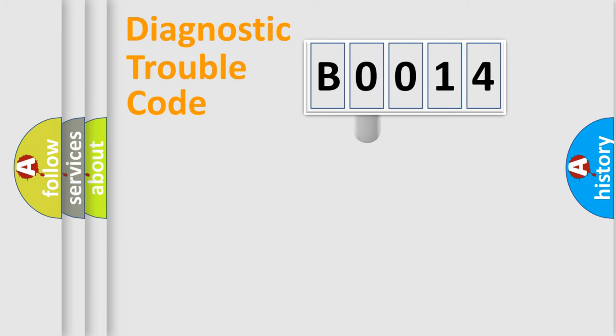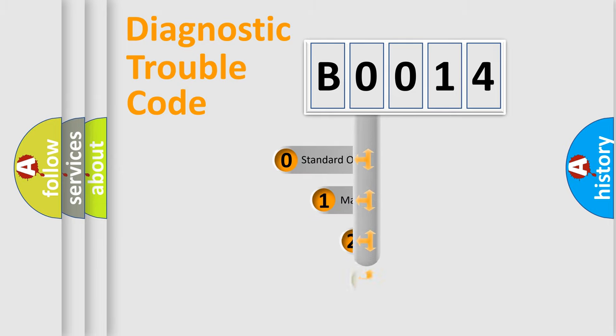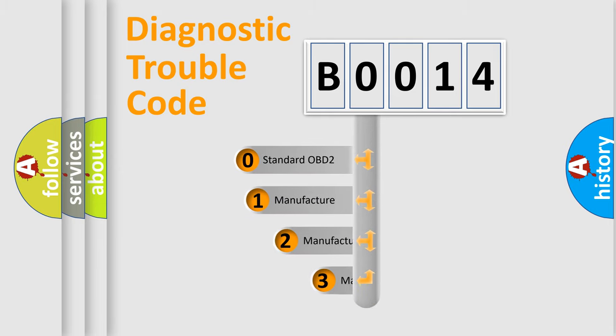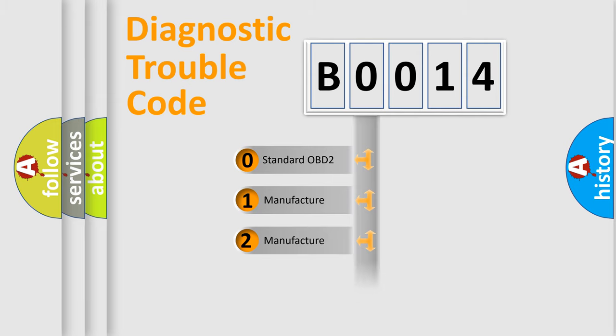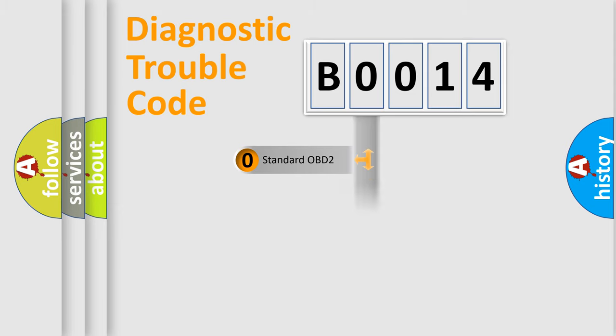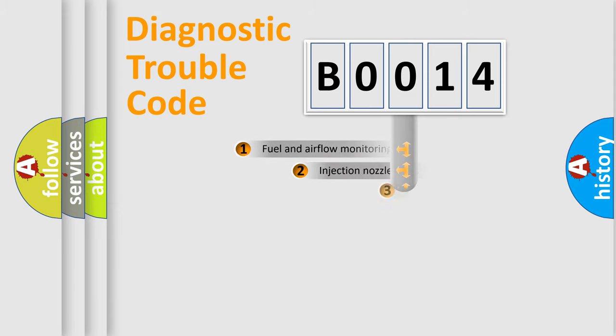This distribution is defined in the first character code. If the second character is expressed as zero, it is a standardized error. In the case of numbers 1, 2, or 3, it is a more specific expression of a car-specific error.